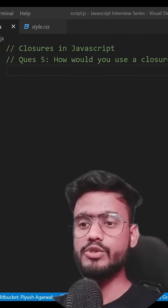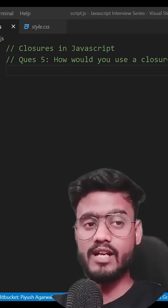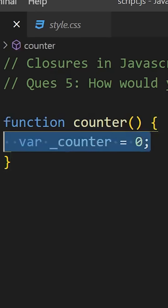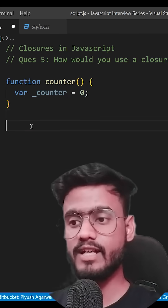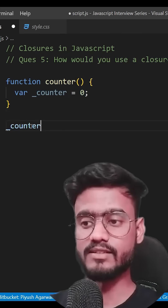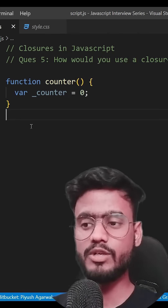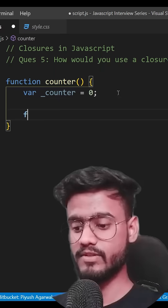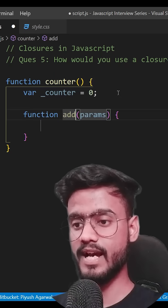The next question is: how would you use a closure to create a private counter? We already know that we can't access a variable outside of a function, so how are we going to update it? I'm going to create a bunch of functions inside of it first.